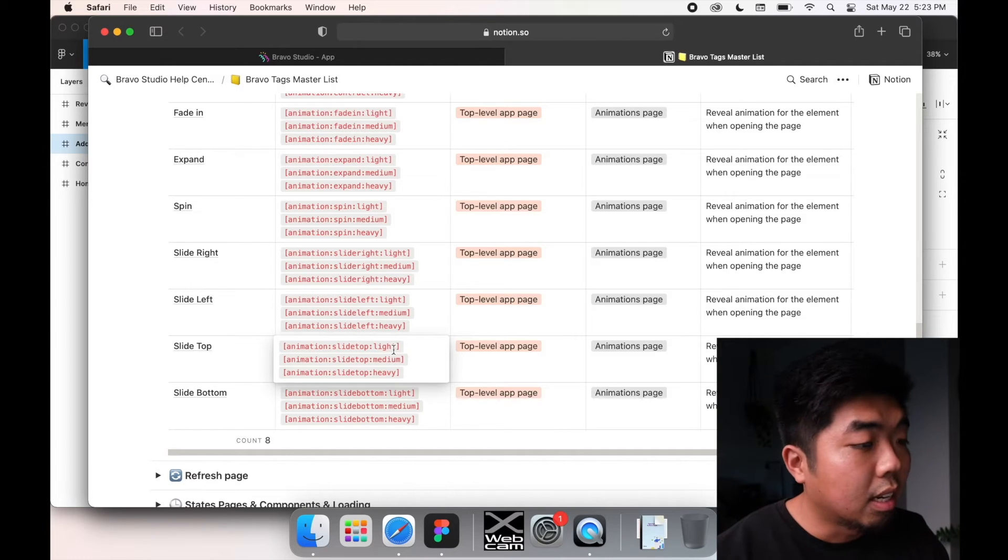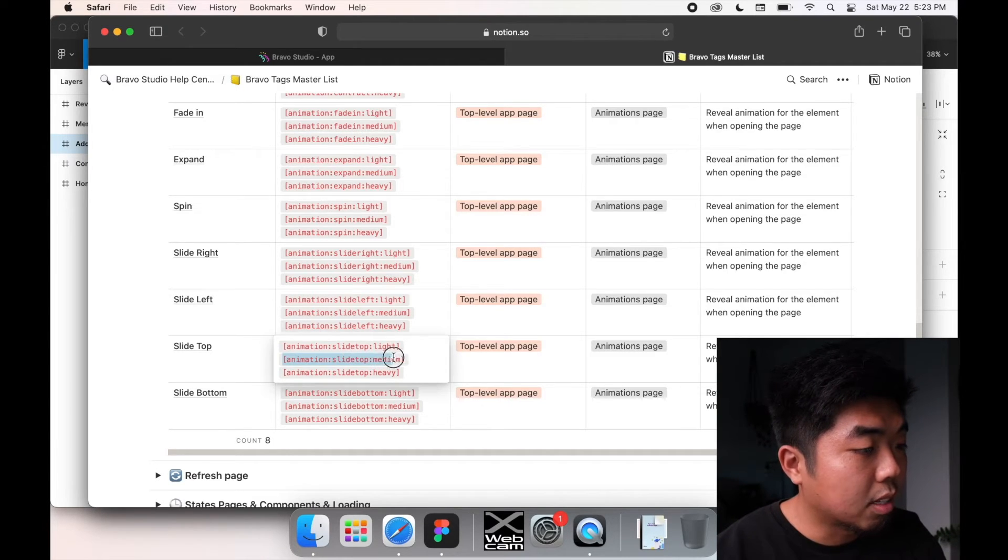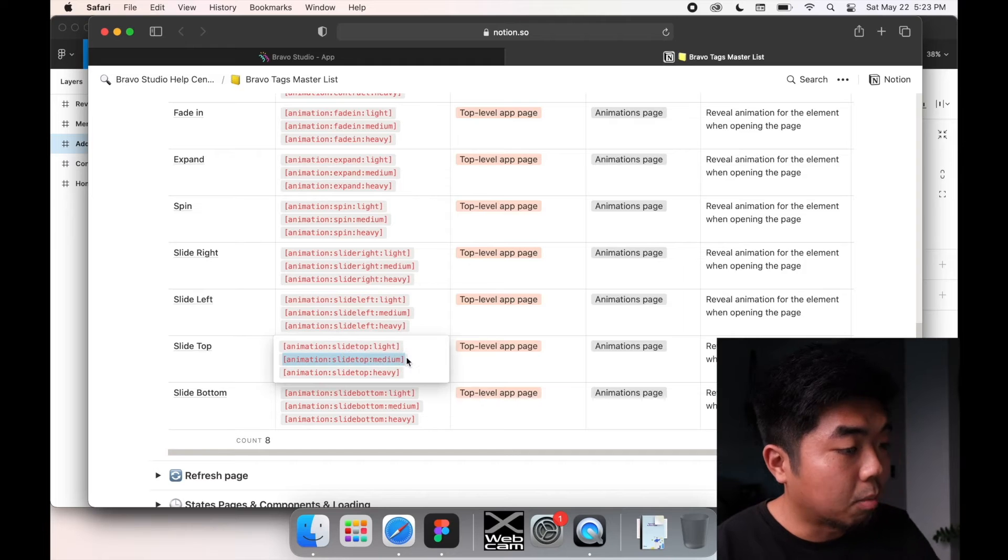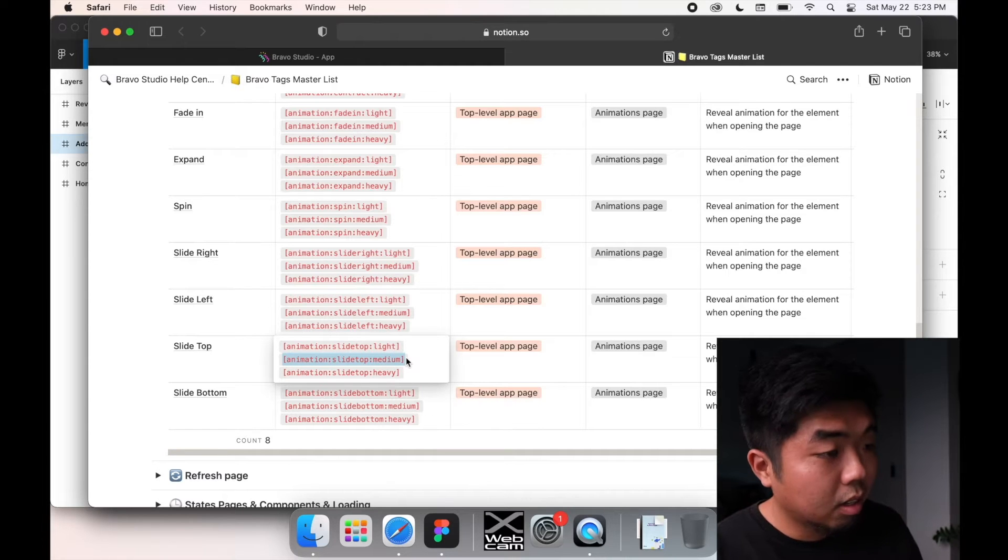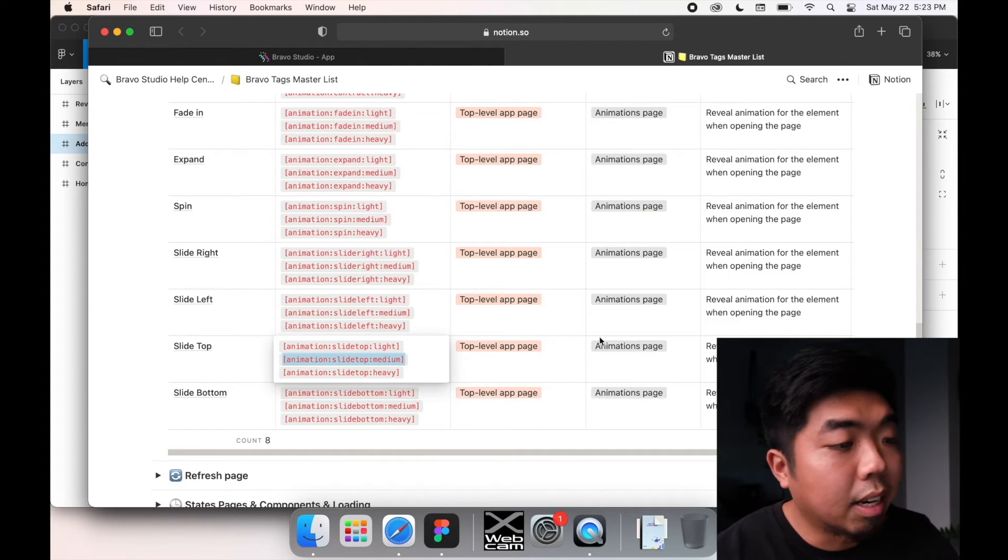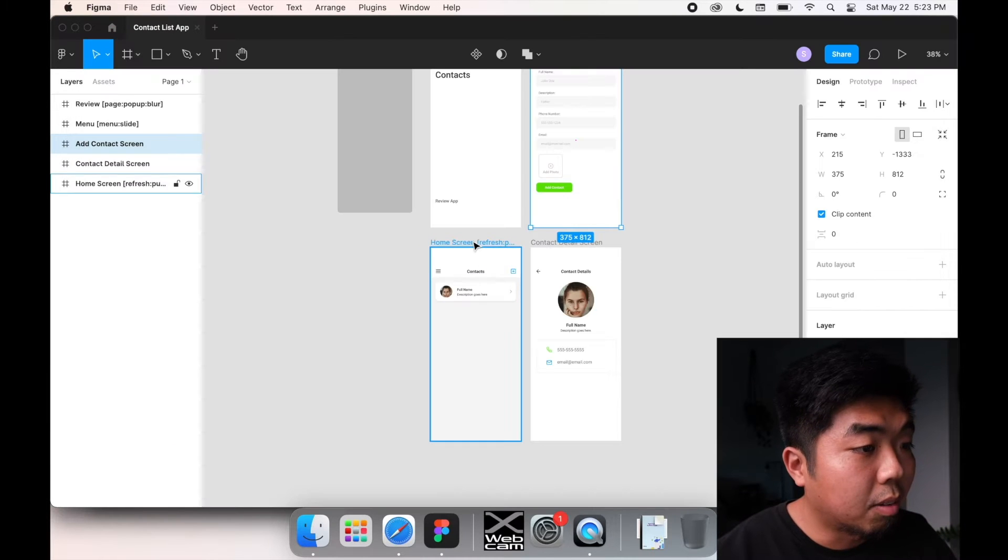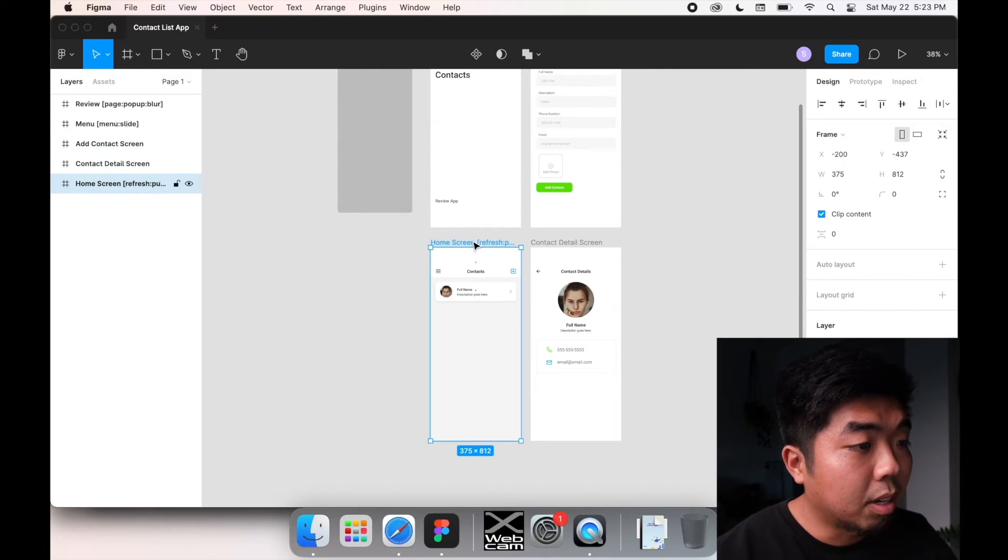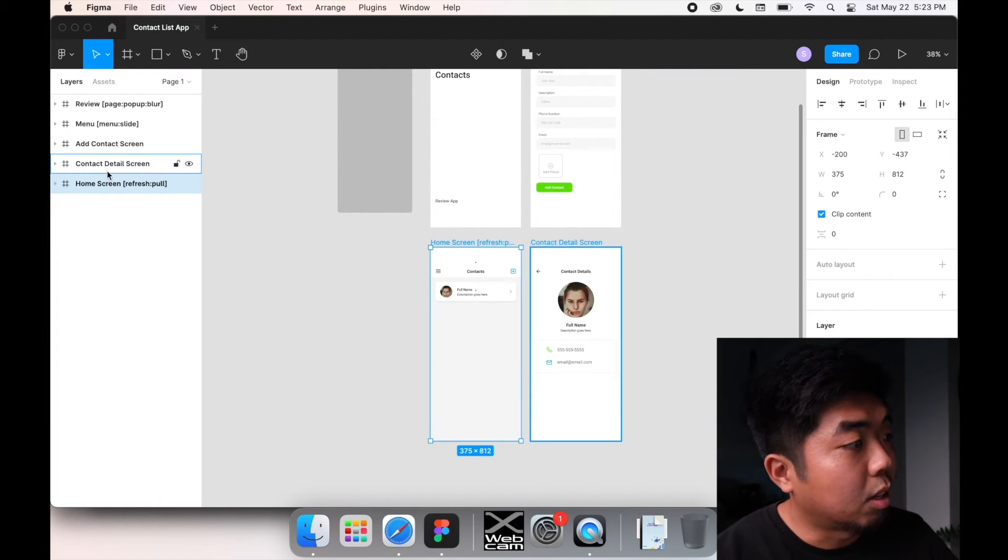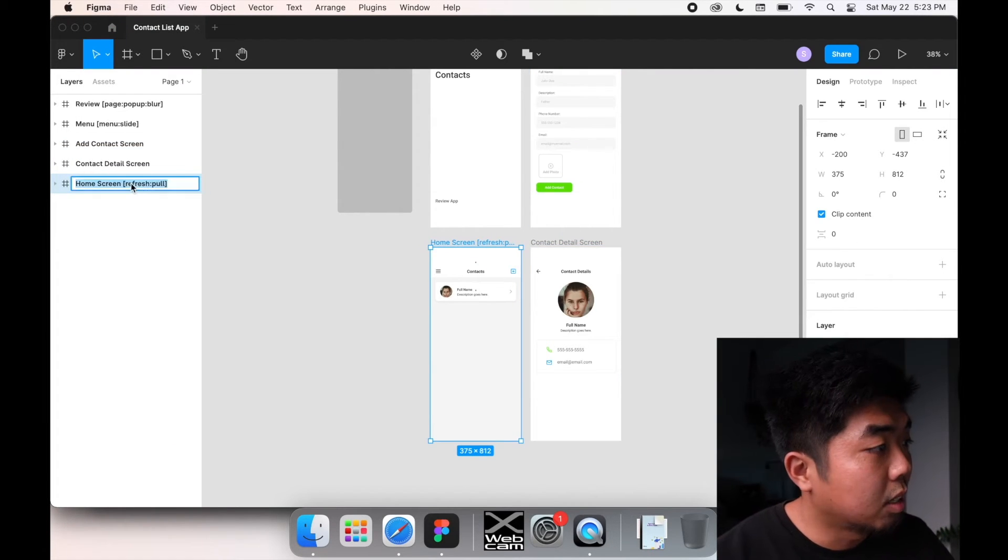And we're going to use a slide top animation. There's different versions of each one—there's a light, there's a medium, and there's a heavy. I'm just going to select the medium one. I'm going to copy that and it's going to go at the top level of that page. So if we come over to our Figma file, I want to apply it to the home screen.